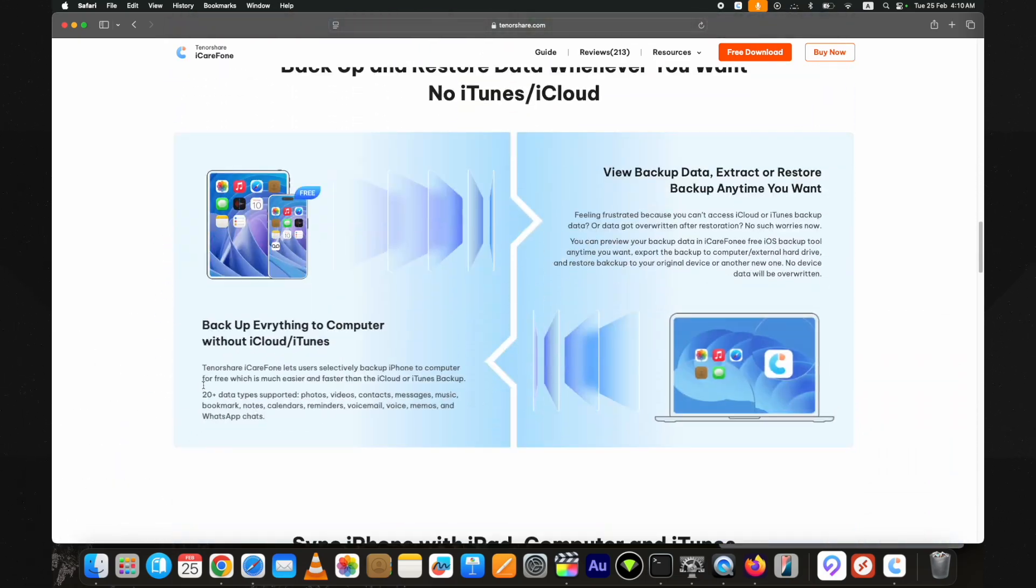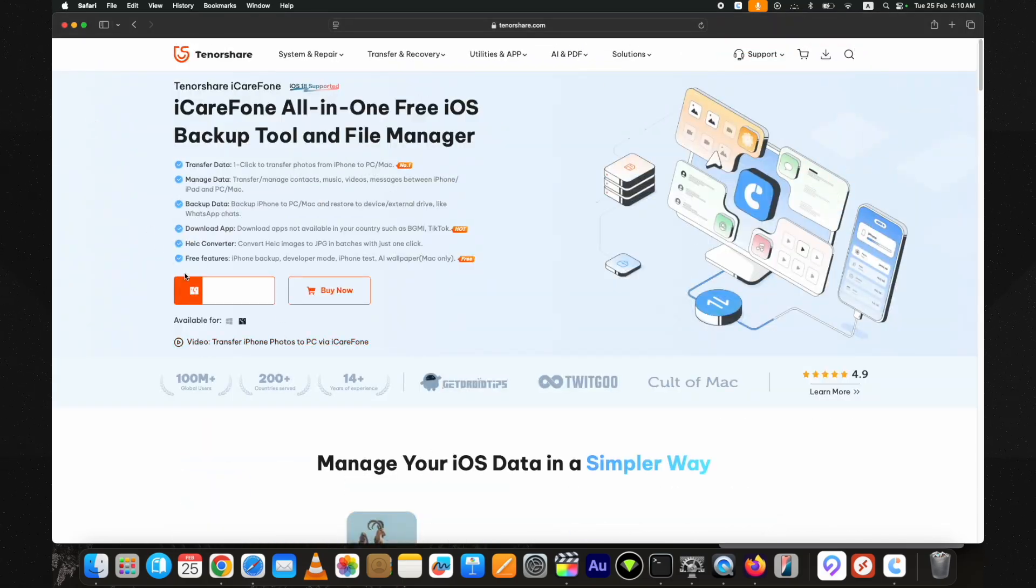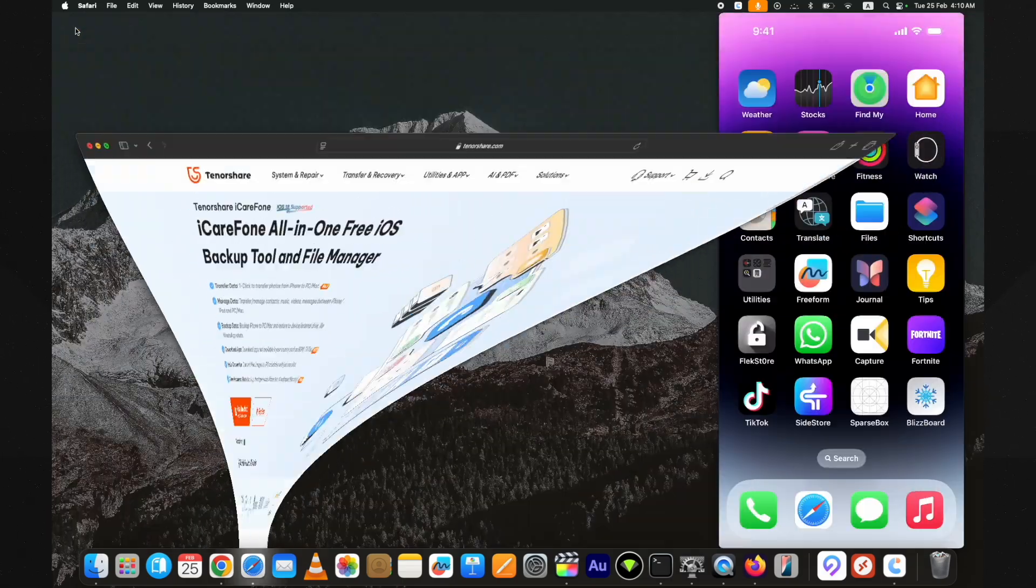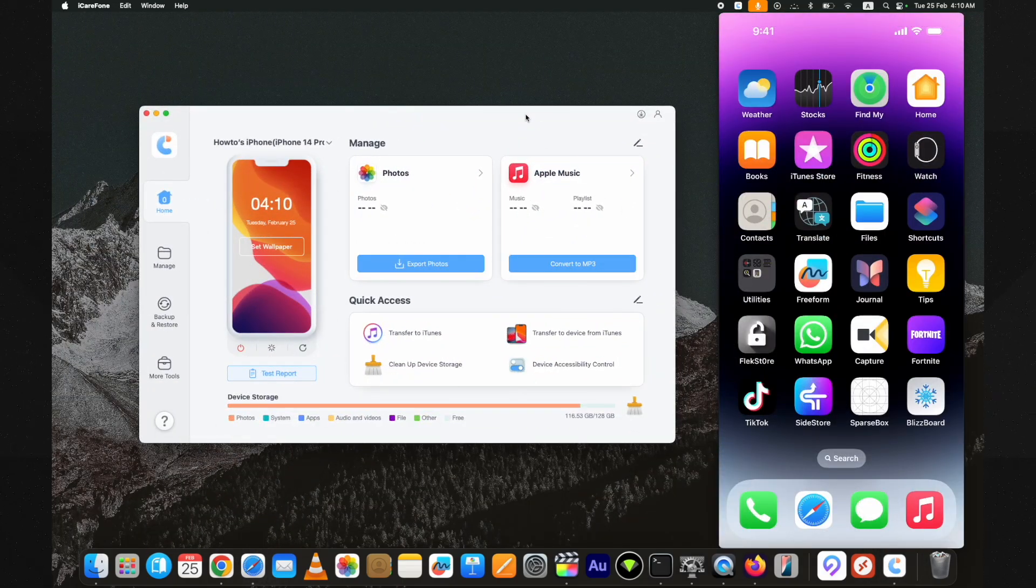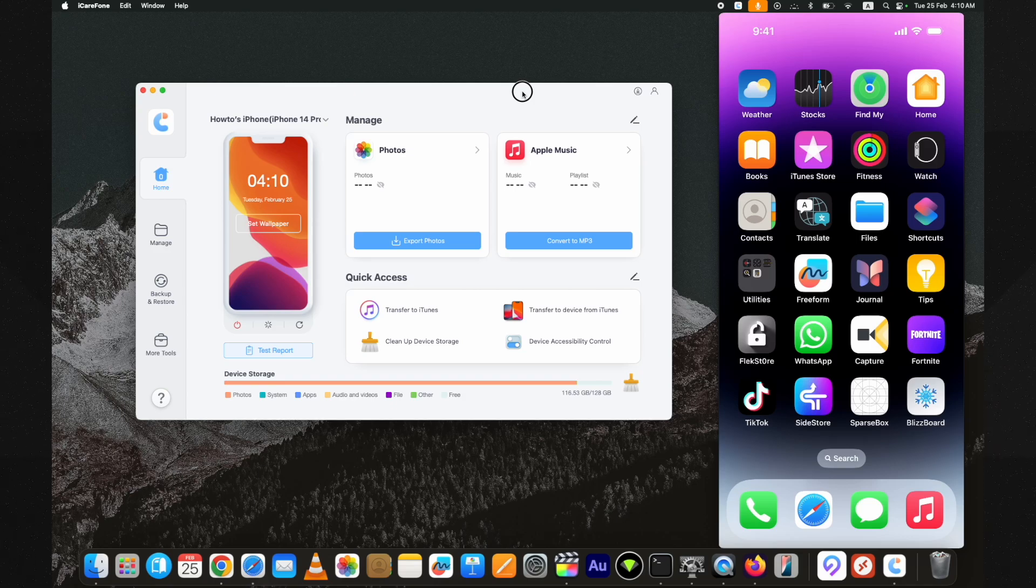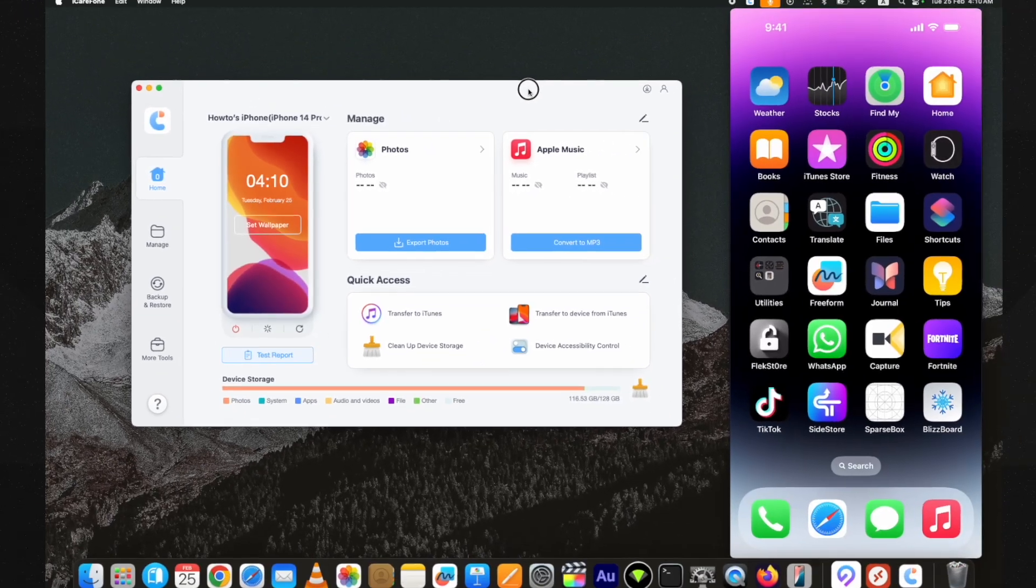You can get the free trial version if you want. It also has the functionality to convert HEIC photos to JPG with just one click. I already have installed it here. First, attach your device to the computer and hit the trust button if it is shown on your device.